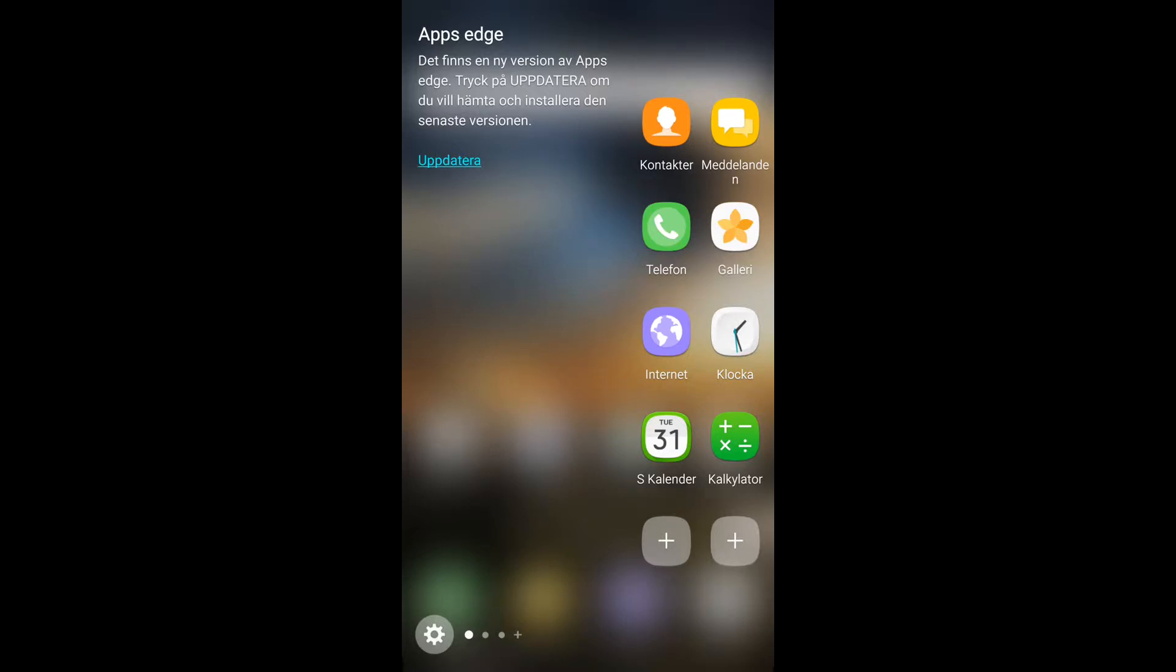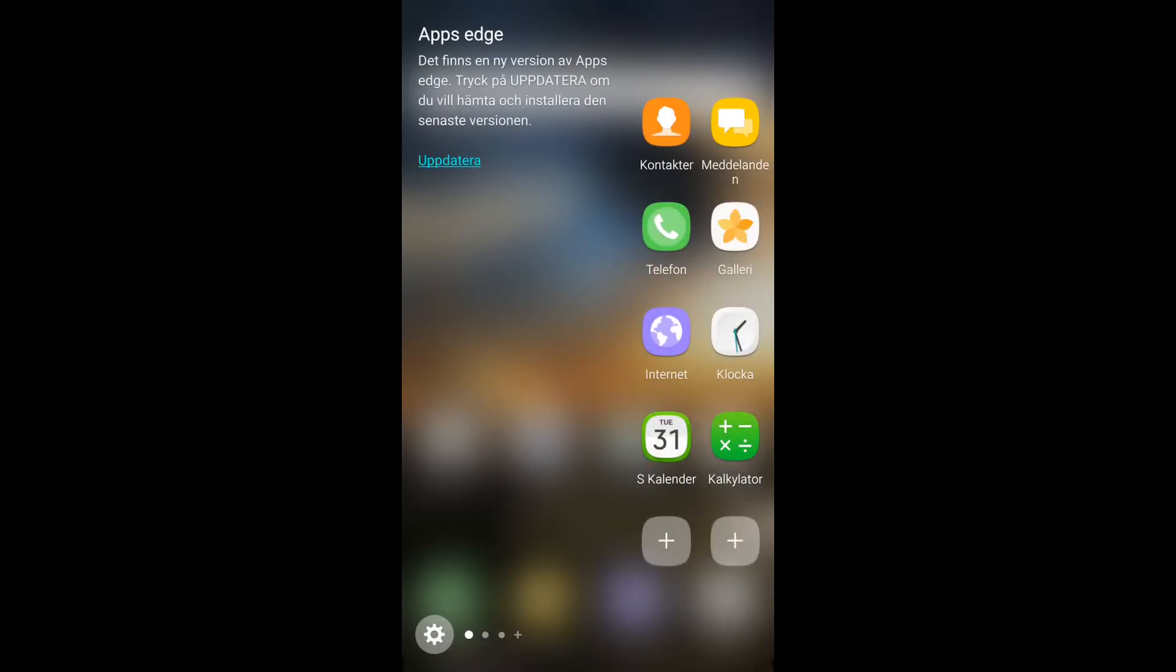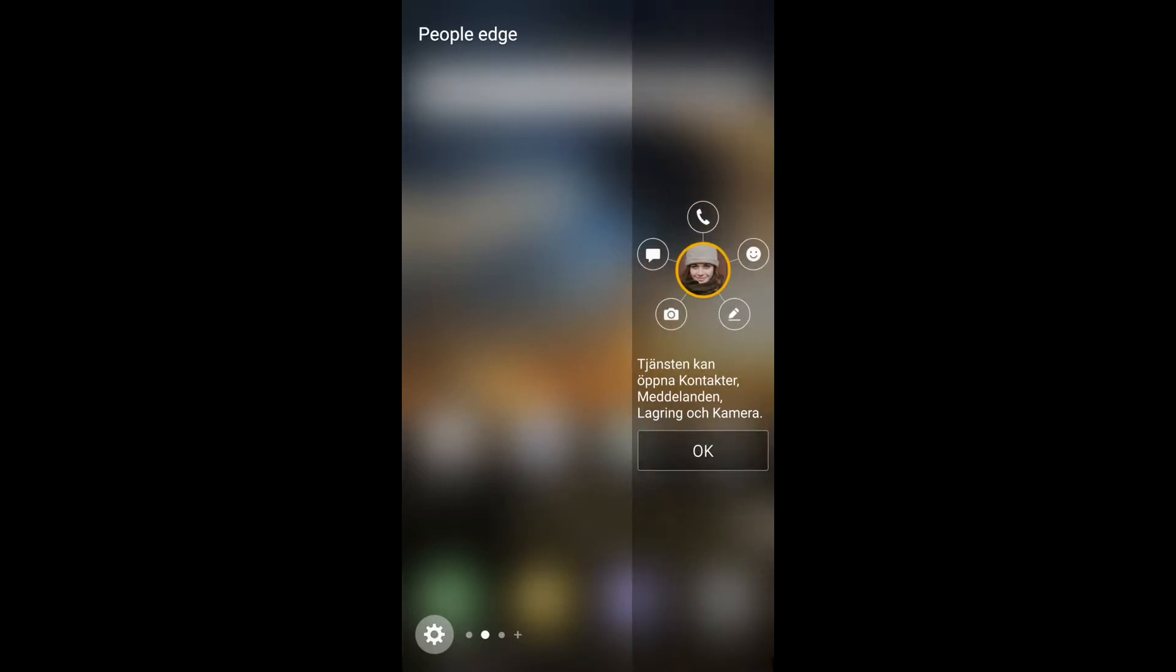So you can set it up how you want. It says here in Swedish that you can update, there is a new update for Apps Edge. I haven't updated the app yet because I need to check it out more before I do an update. But as you can see here, you got your People Edge. This is your Apps Edge. The first page is your Apps Edge, the second is your People Edge.